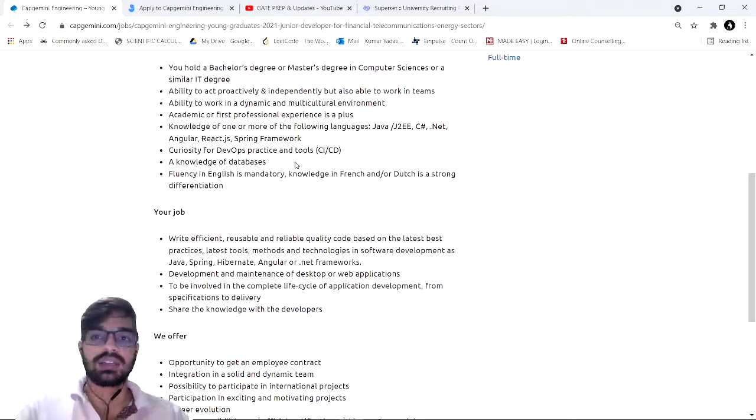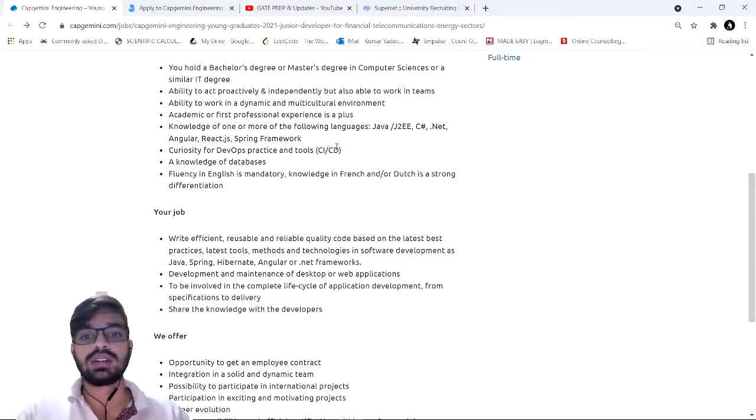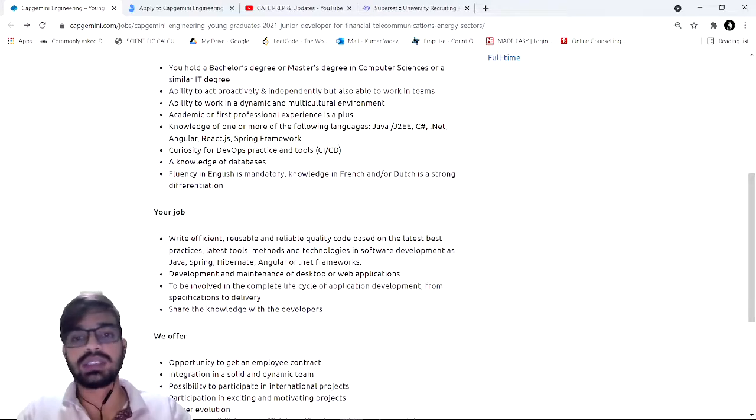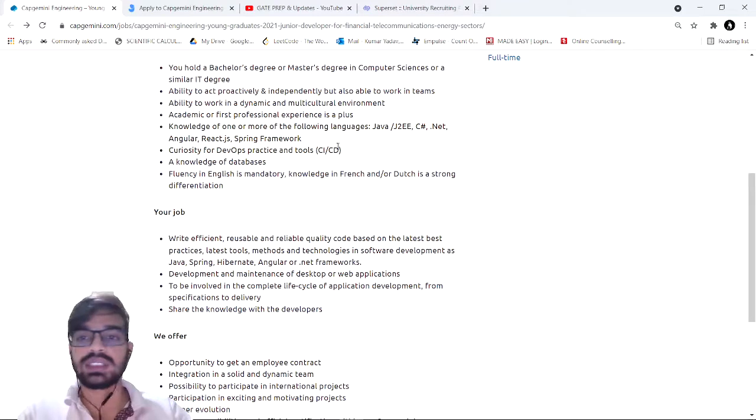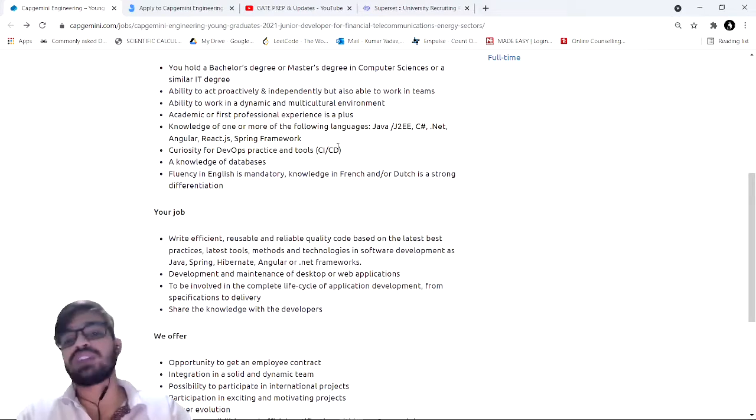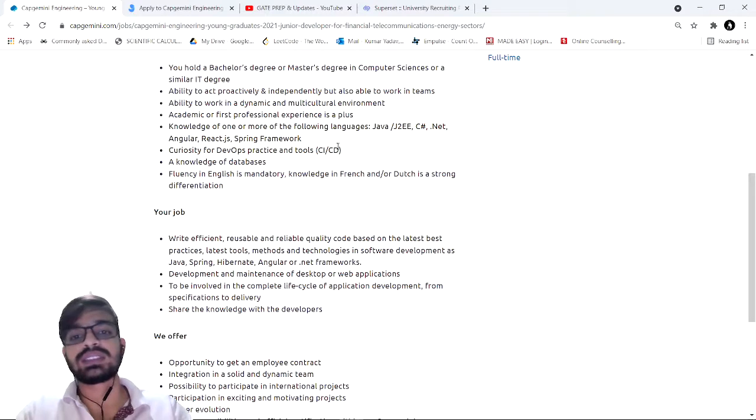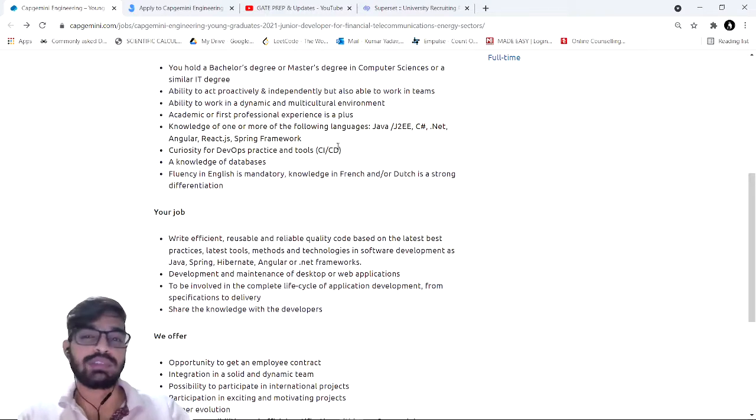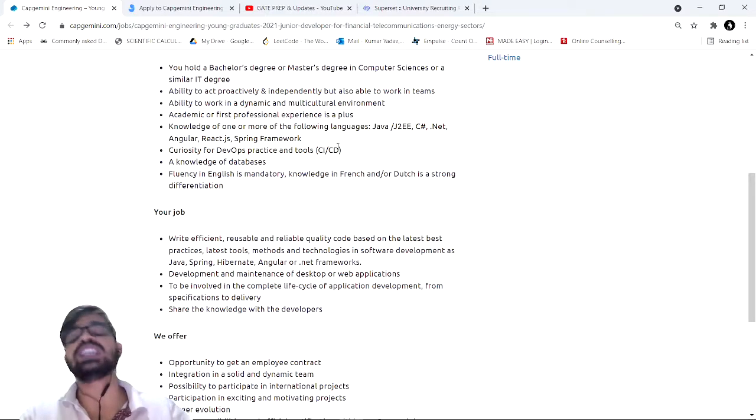You should be able to work in a team, should be a team player. Apart from that, you should be able to adapt to a multicultural environment. If you have done an internship or have some prior experience and some projects, that would be an added bonus and ease the process in recruitment.